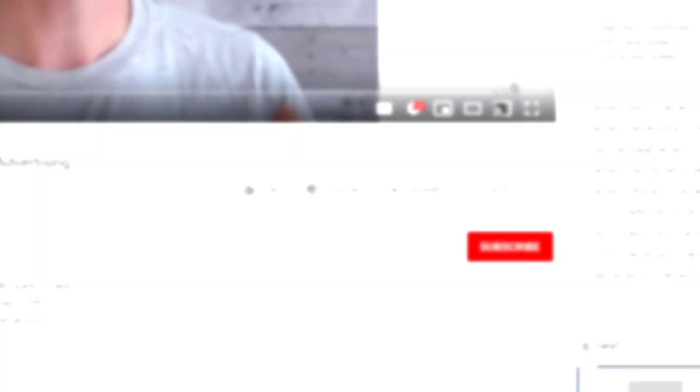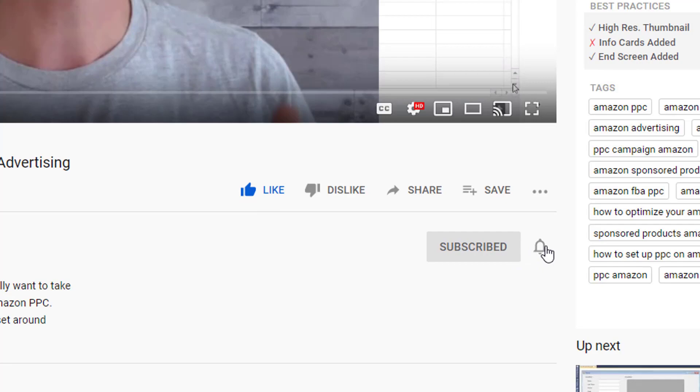So if you enjoyed this video, give it a big thumbs up down below and make sure you hit that subscribe button and hit the little bell to be notified whenever we come out with great videos.